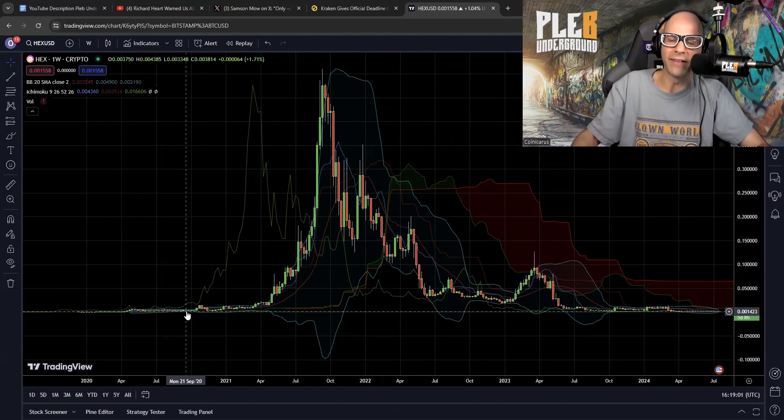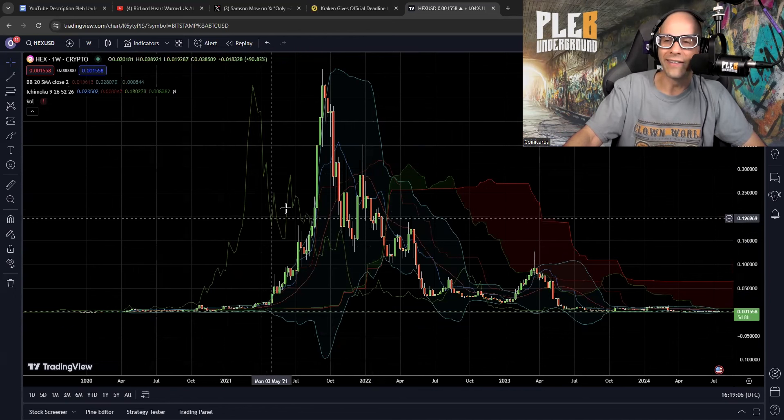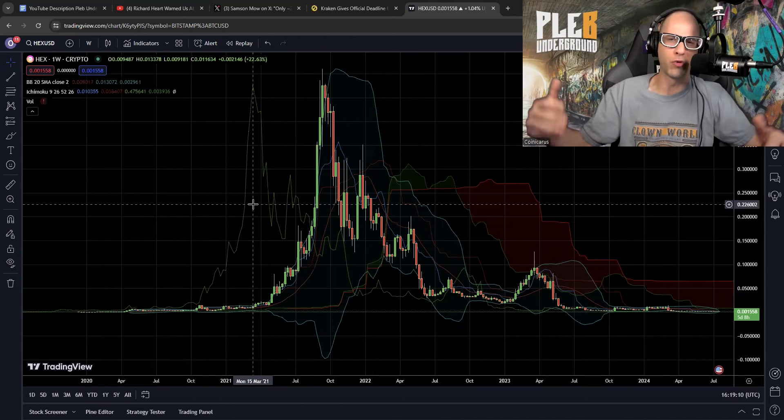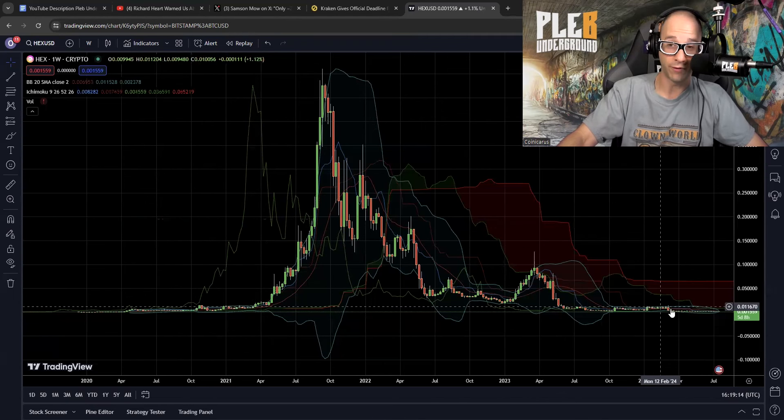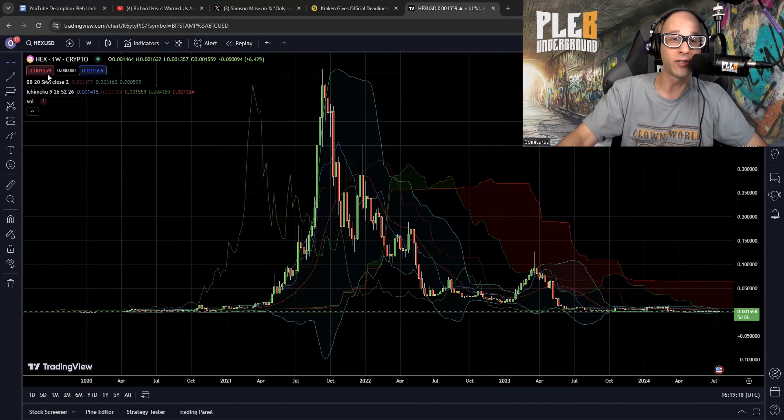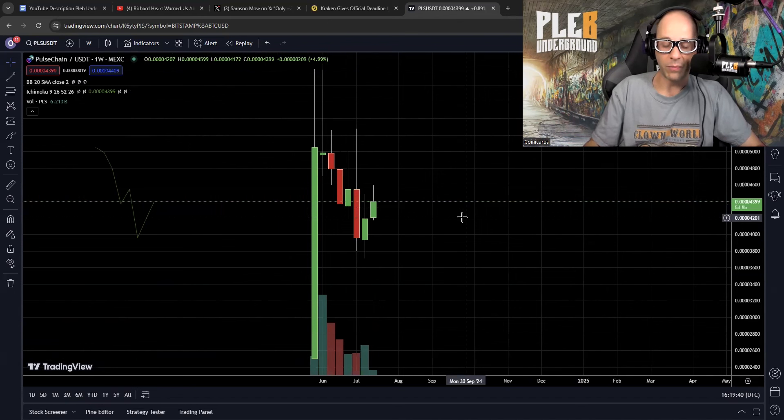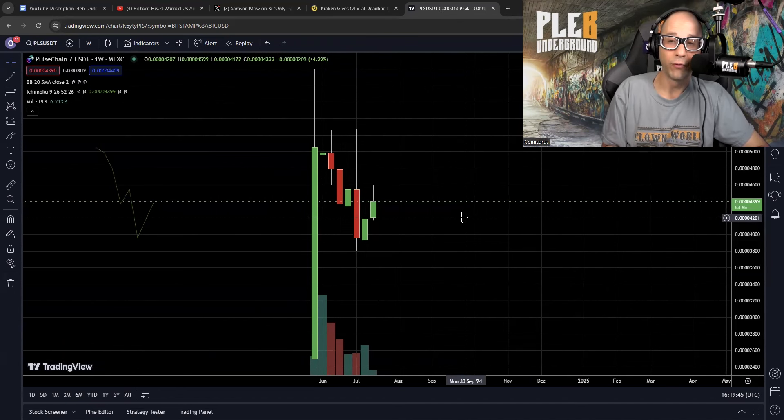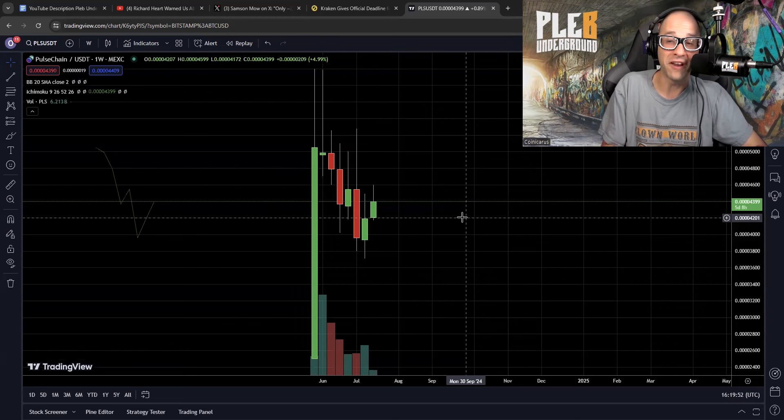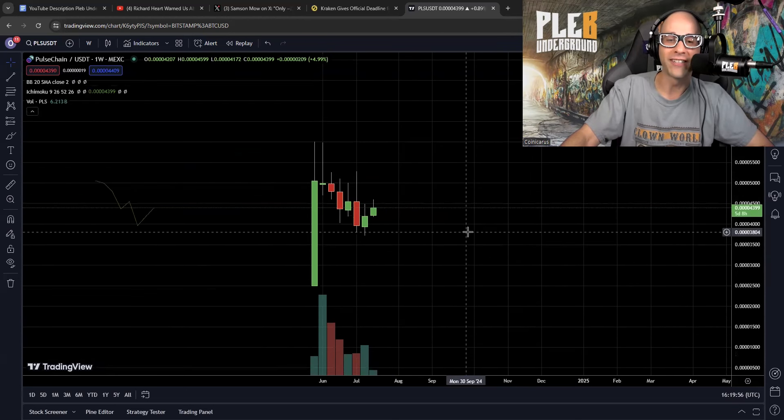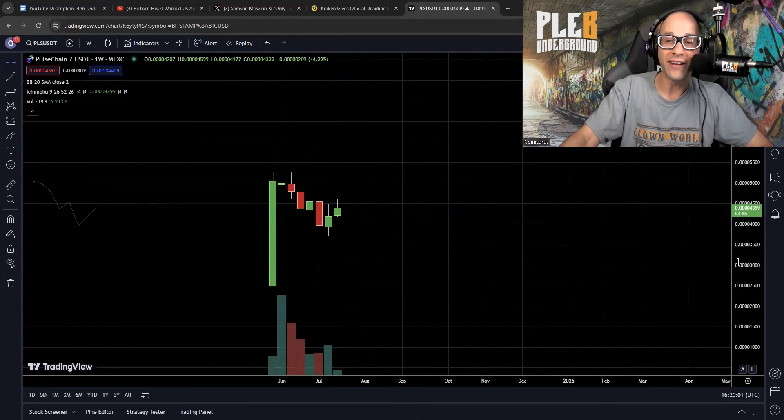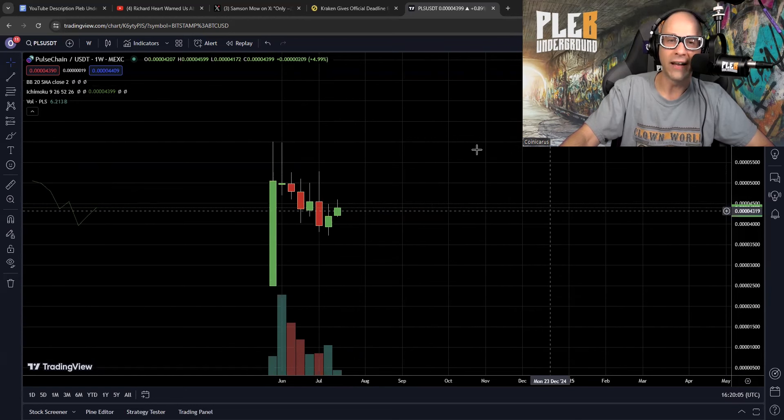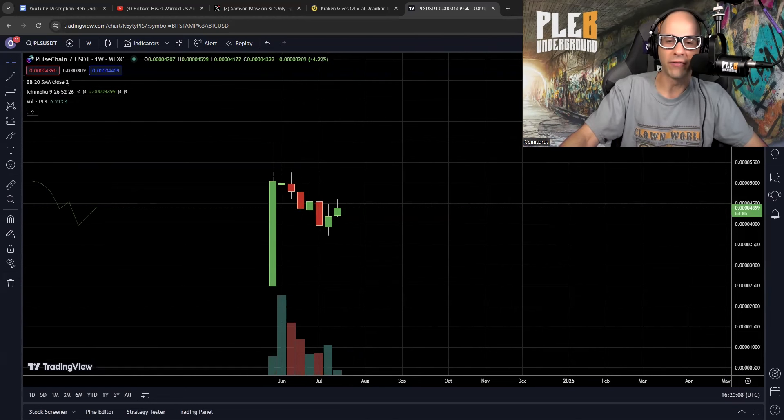Now, of course, the shit coin lovers, the Richard Heart enthusiasts will be like, well, you're showing hex. Pulse chain's the real thing. So after he wrecked all of his hex bag holders, after he wrecked all of these people, he launched this piece of garbage, Pulse chain. Now, something that people don't really pay attention to is the fact that pulse chain nor hex will trade against Bitcoin. And that's really because nobody will actually give you Bitcoin for these shit coins. They're only willing to give you another shit coin for this shit coin. And I know right now that this chart doesn't look so bad, but that's just because it only started trading not that long ago.